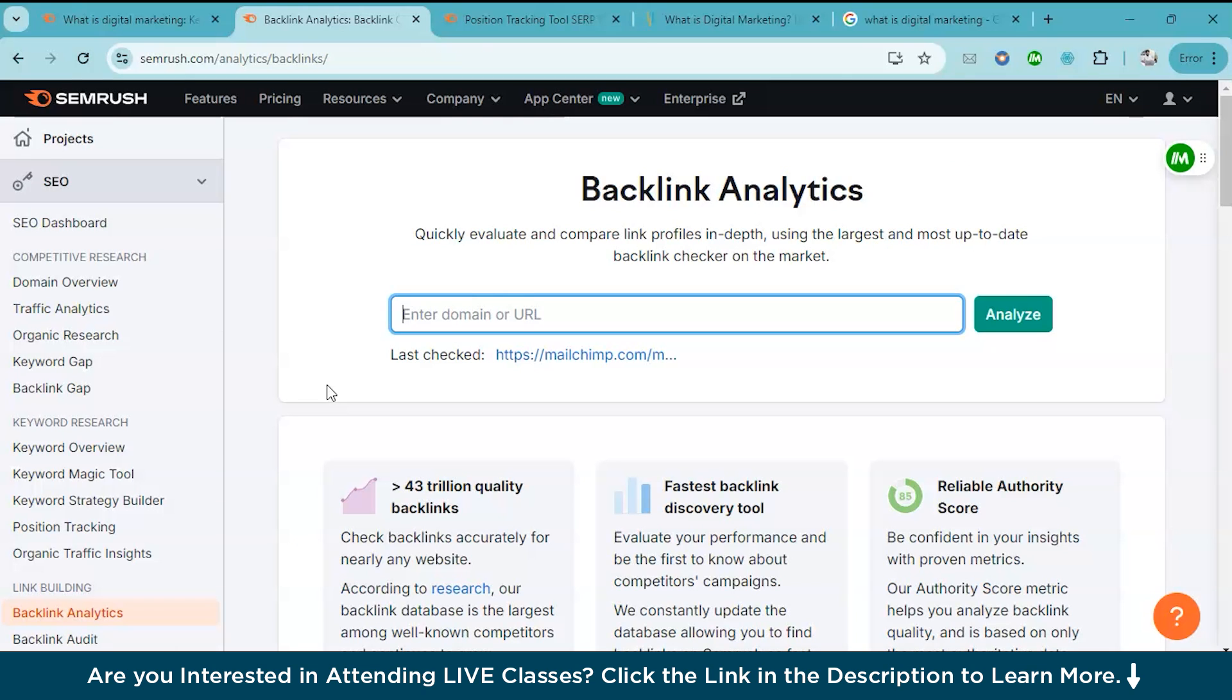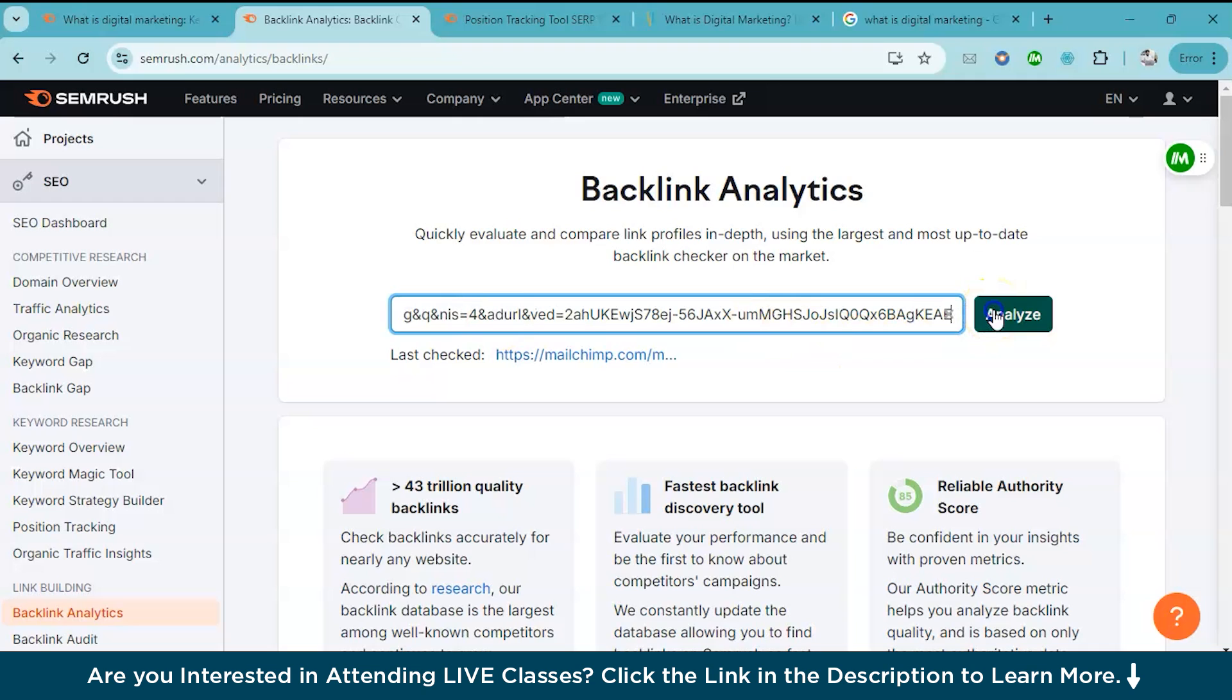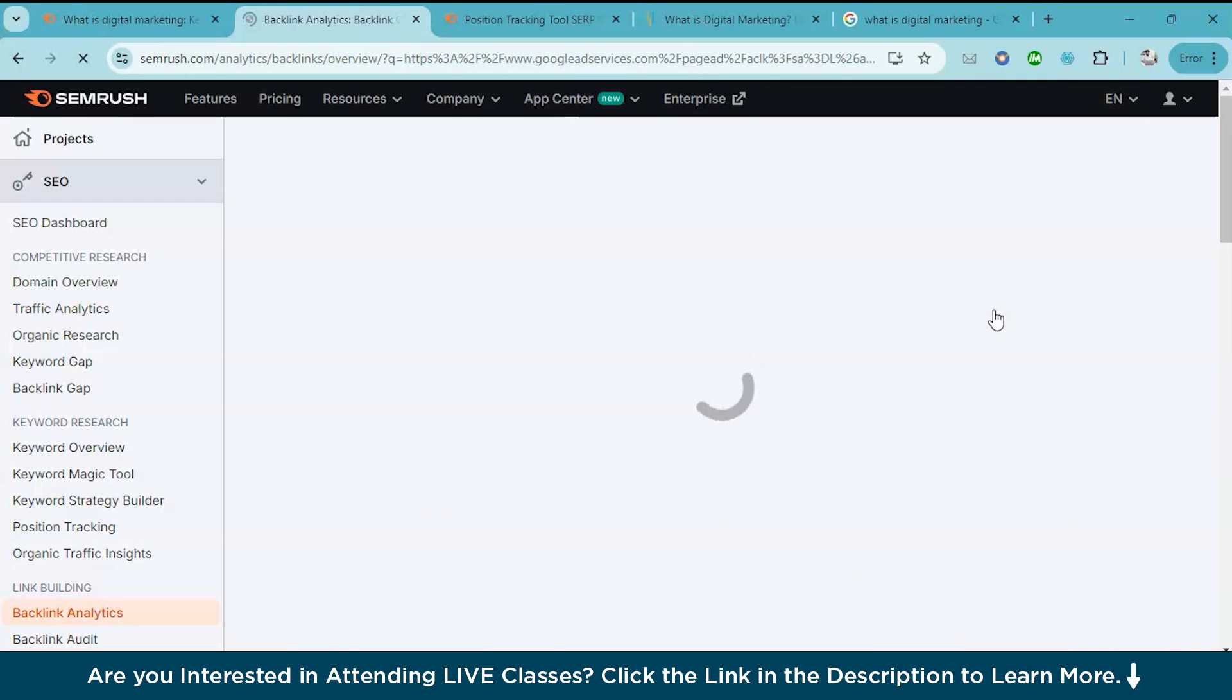Now another critical factor for ranking are the backlinks. Backlinks are links to your site from other websites. The more high quality backlinks you have, the better your site will rank on Google. SEMrush lets you analyze your competitors backlinks so you can try to get similar ones. Here you just have to simply enter your competitors URL in the backlink analytics tool and hit the analyze button.